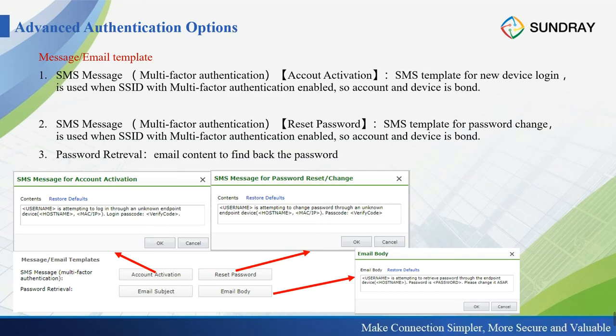Now let's look at message and email templates. The first SMS message template is used for multi-factor authentication. You may have seen a short message like: 'Gavin is attempting to log in through a new endpoint device — hostname, IP address, and login password is...' This means when you log in with a new device, a message is sent to your registered phone number. This content can be customized.